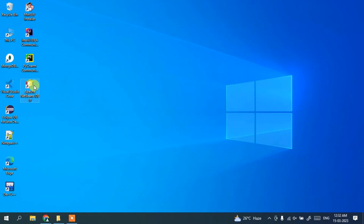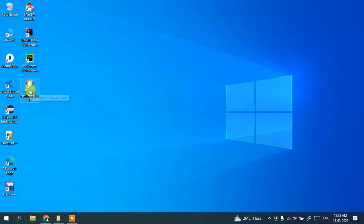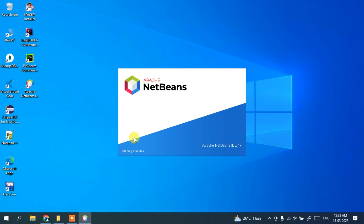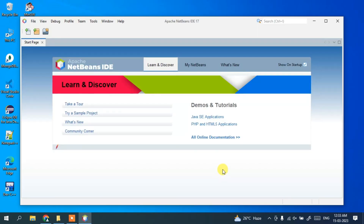Apache NetBeans IDE version 17 is now installed and a desktop shortcut has been created. Let's double-click on the IDE to launch it. Apache NetBeans IDE version 17 has started launching and you can see it has launched successfully — let's maximize it.